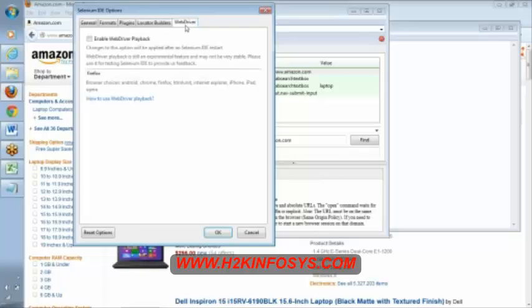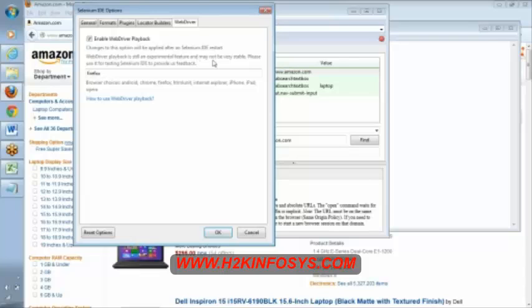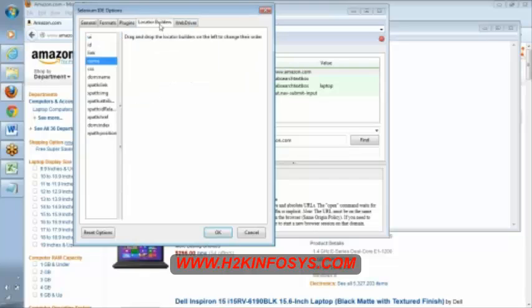WebDriver, enable WebDriver playback. See here, this option. Choose this option to enable. After Selenium IDE resource, here may not be very stable. This is about Selenium IDE options.